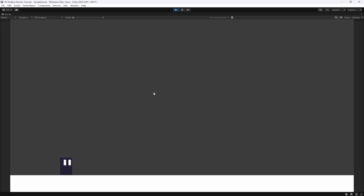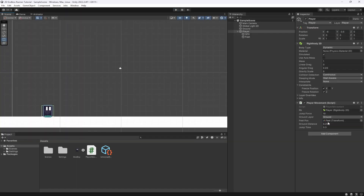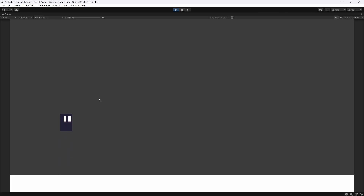Let's test it by hitting play. If I tap space I do a small jump, and if I hold it I jump a lot higher. We can tweak these values in the inspector — let's set jump force to 8 and jump time to 0.5. This means a smaller initial jump but holding it lets you jump even higher.